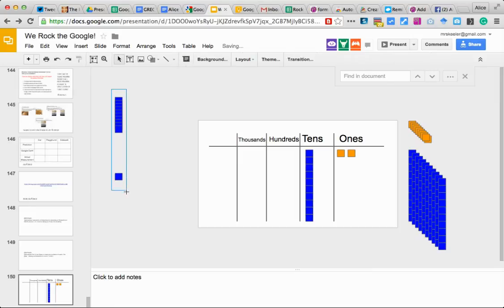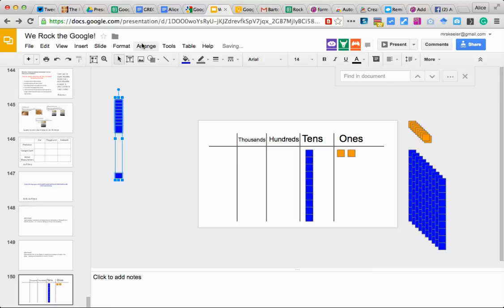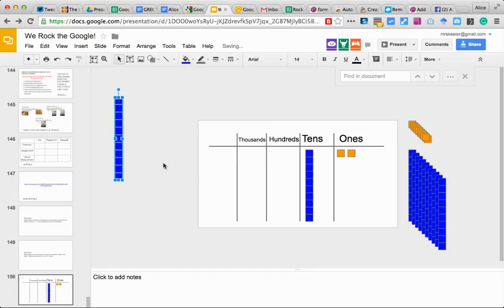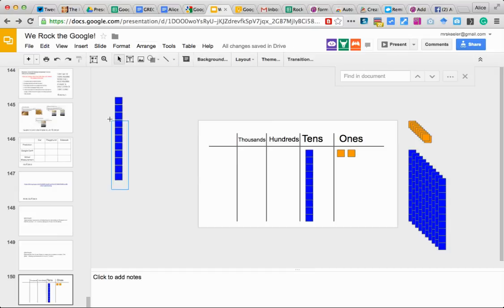And then I'm going to lasso them all again. I'm going to arrange and distribute vertically. Now that makes them all evenly spaced out.